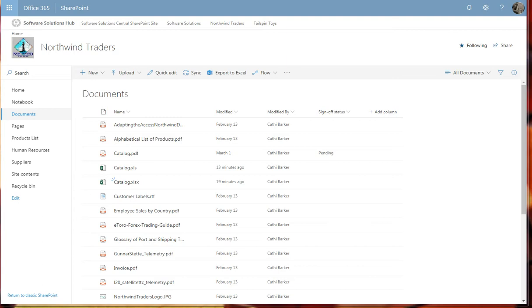When we talk about versions, there are major versions and there are minor versions. Major versions are typically a full number, like 1, 2, 3, and minor versions tend to be a decimal place, so 1.1, 2.1, 2.2, and so on. They're minor versions.